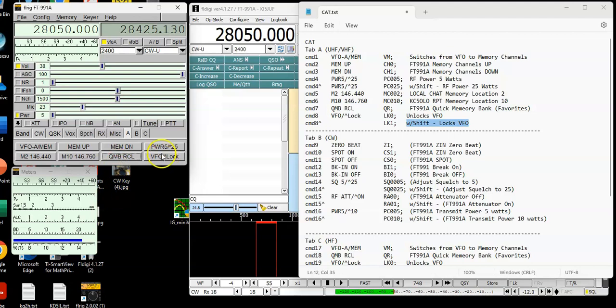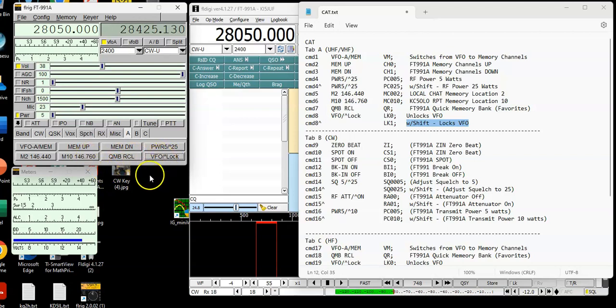And then, of course, to lock my VFO would be press the shift key. And now the VFO is locked. If I press it again without the shift key, it will unlock it. Okay. Well, that completes the programming for tab A.